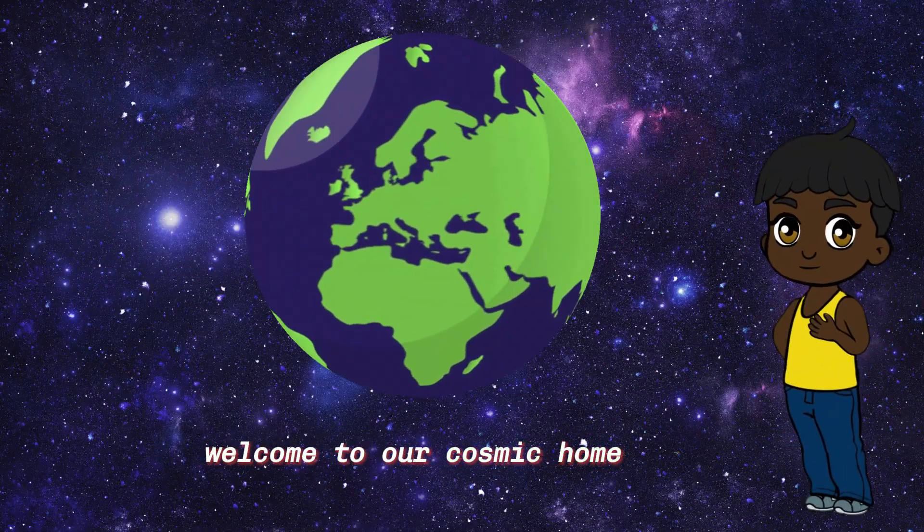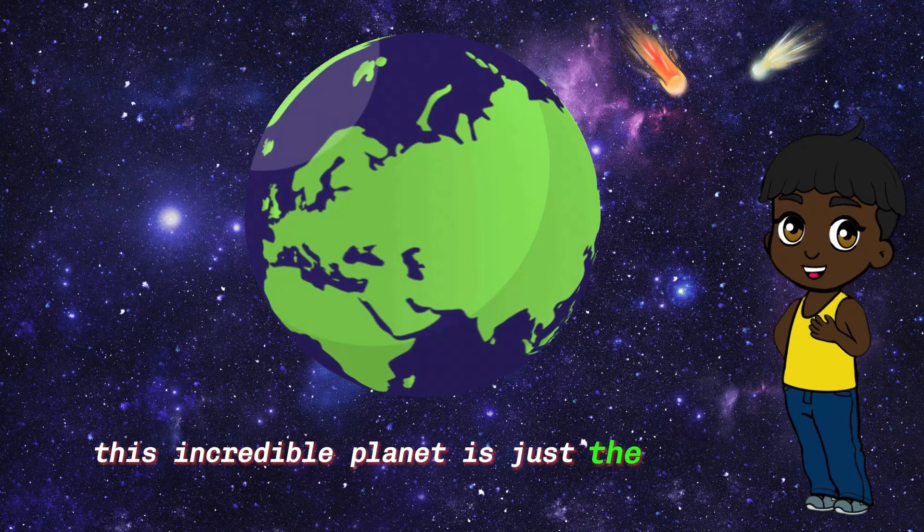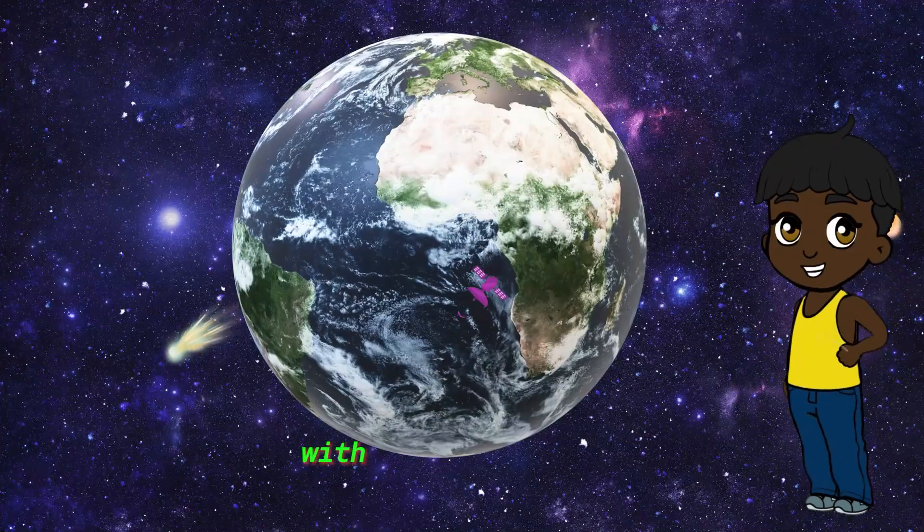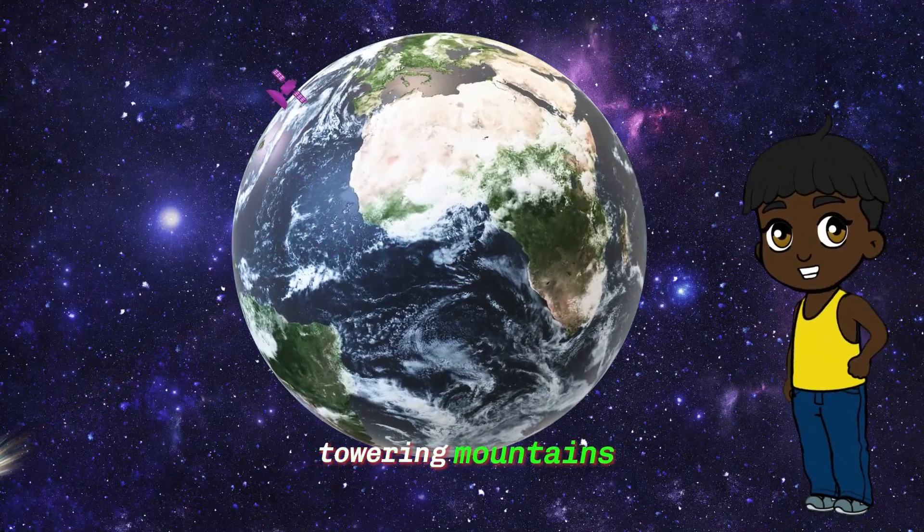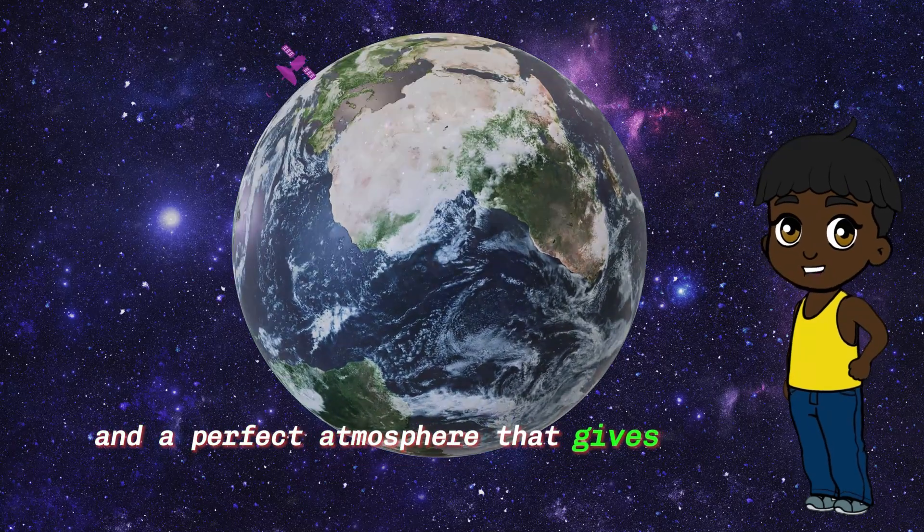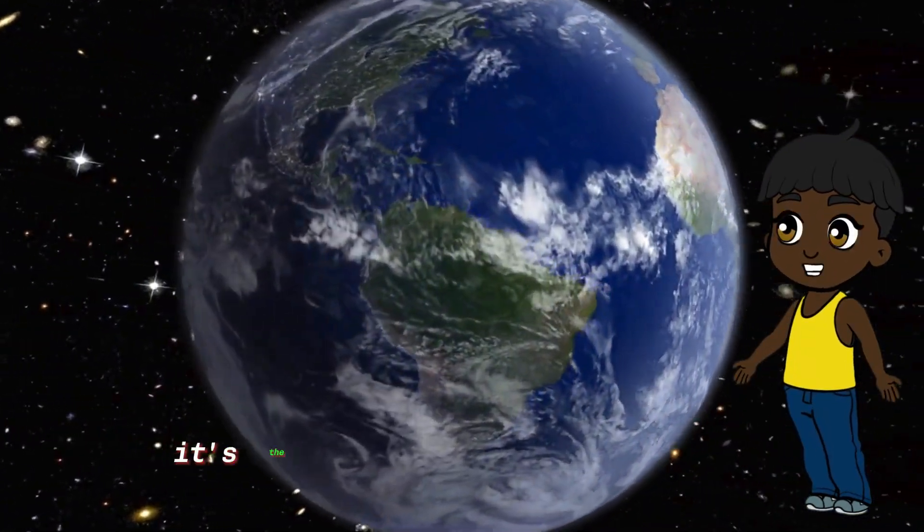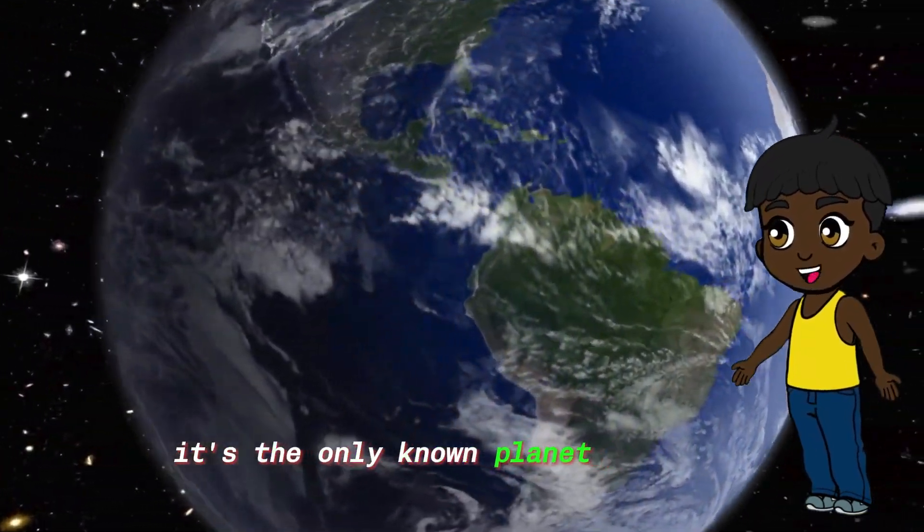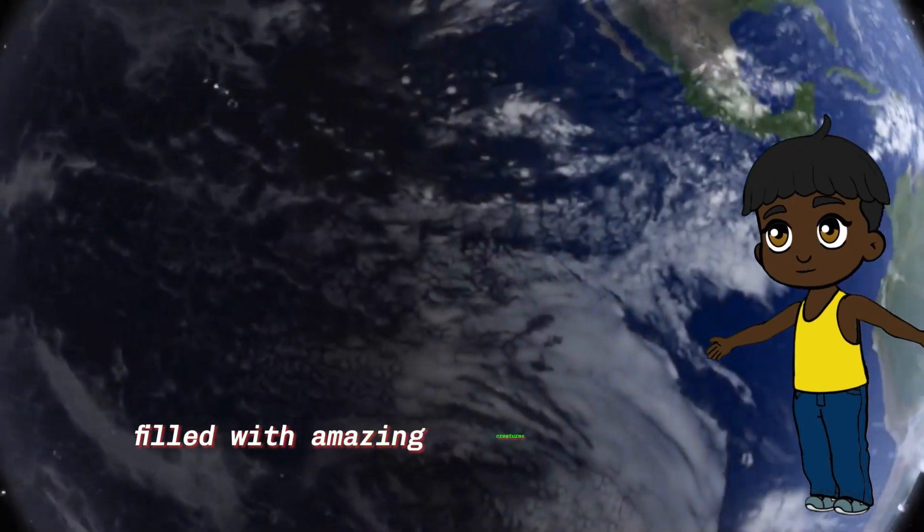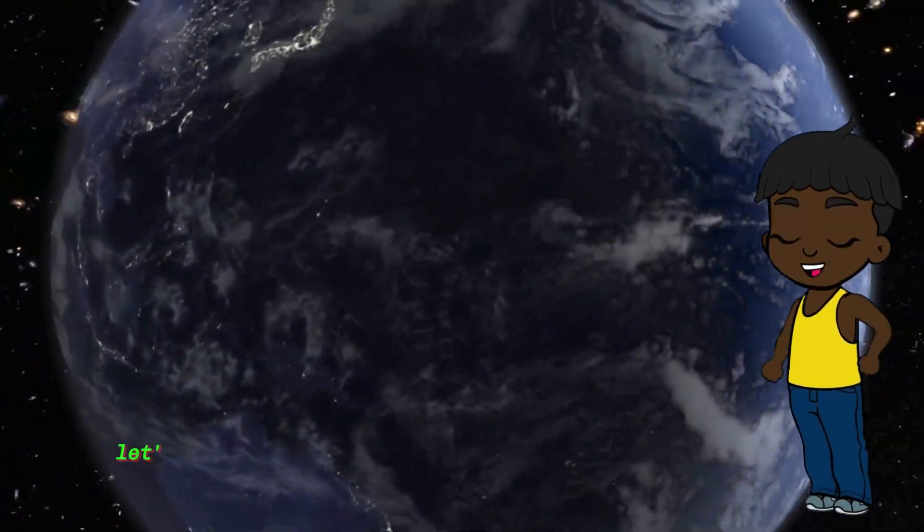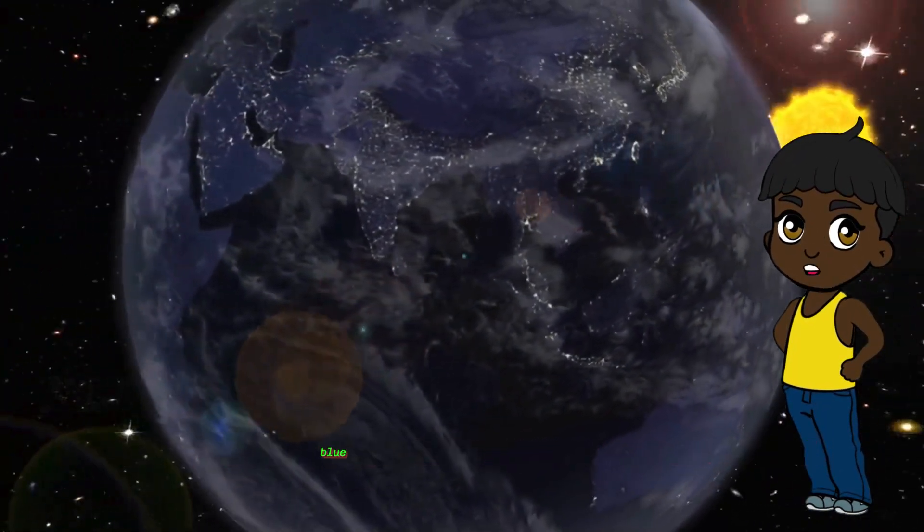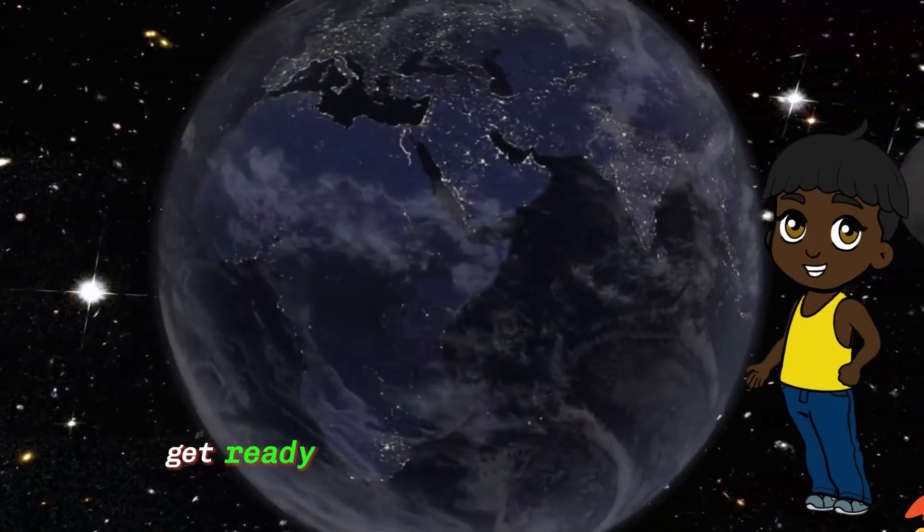Welcome to our cosmic home, Earth. This incredible planet is just the right place for us to live, with its vast oceans, towering mountains, and a perfect atmosphere that gives us air to breathe. It's the only known planet with life, filled with amazing creatures and endless adventures. Let's cherish and take care of our beautiful blue planet together.